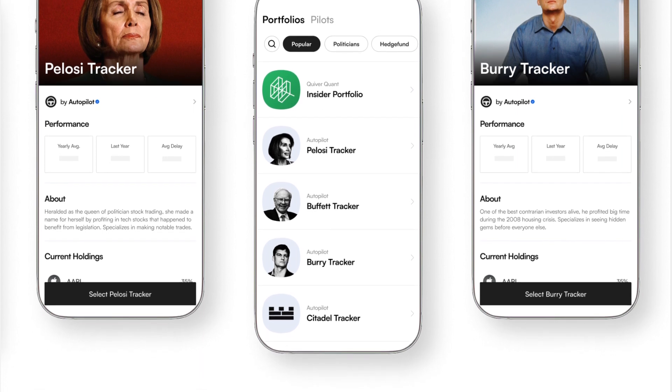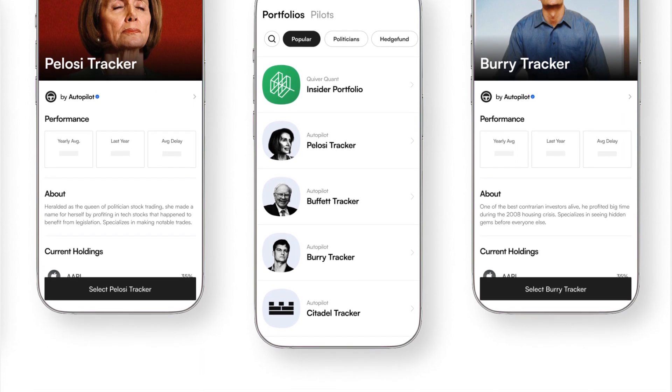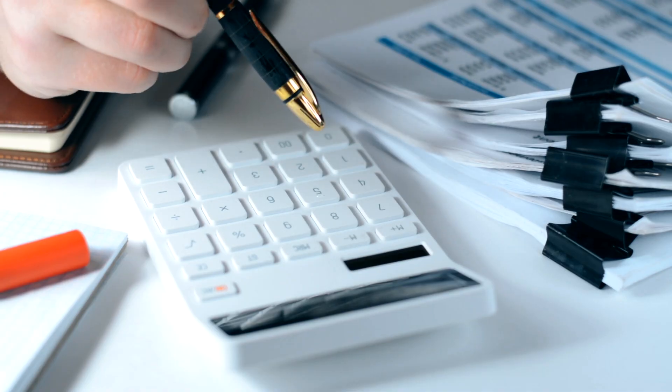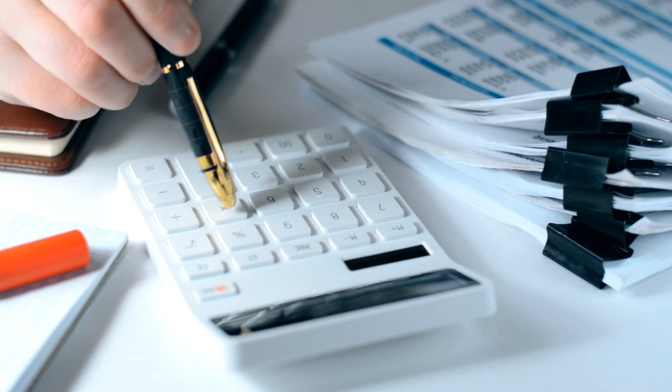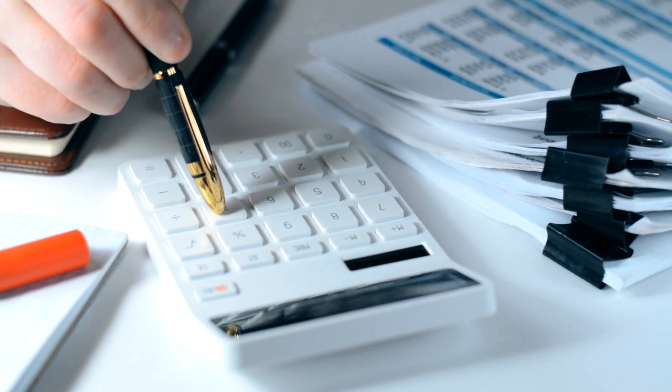Expect to see your portfolio diversify as you tap into the collective wisdom of successful investors. With a flat quarterly fee of £24 — about $30 — you will continue to buy when your pilot buys and sell when they sell.